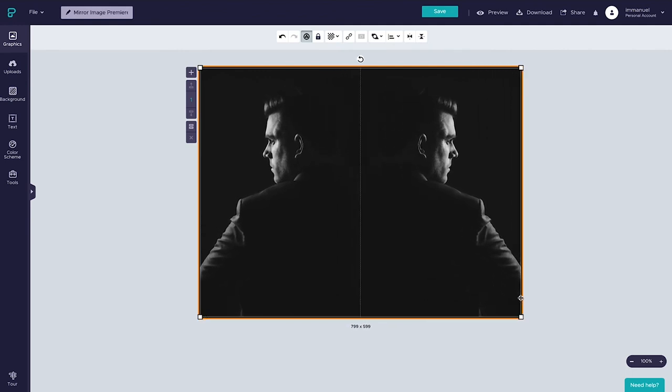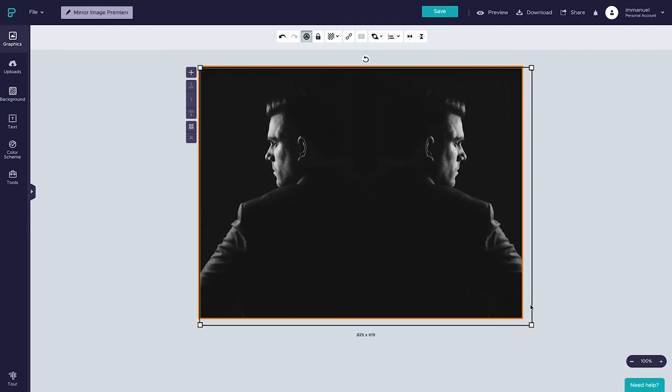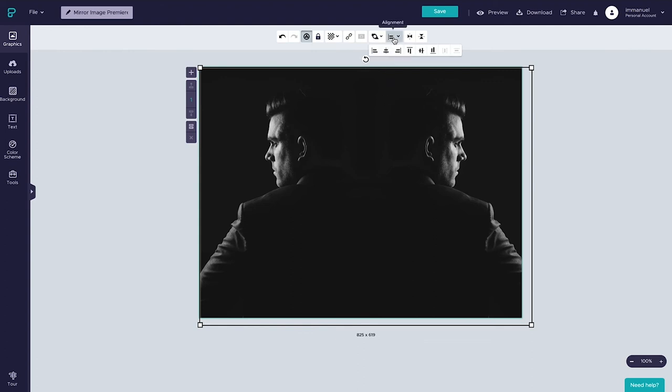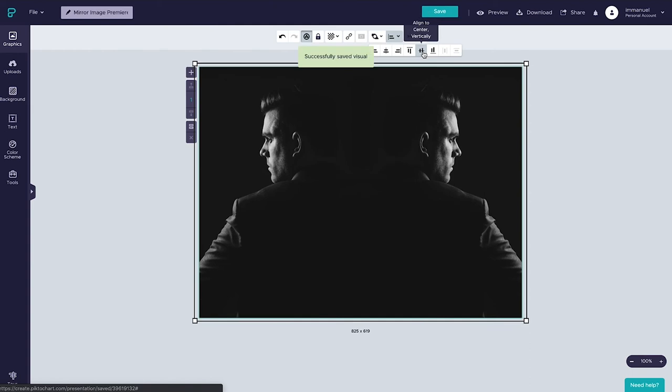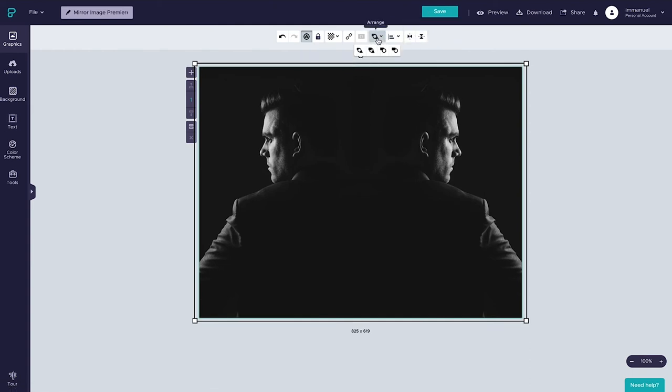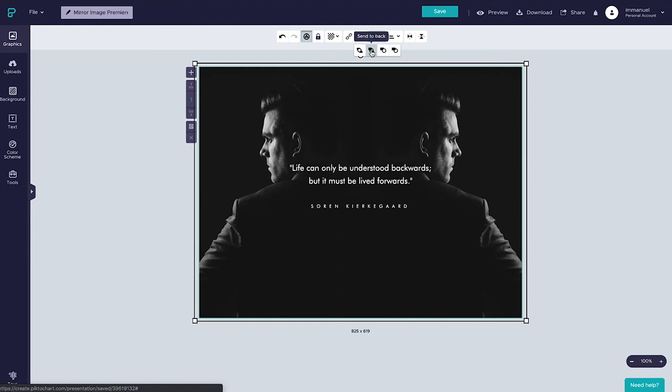And because the images now act as a single selection, we can head back up to the alignment panel where we can align it to the horizontal center and the vertical center. And last but not least, we're going to head over here to the arrange panel where we're going to send the visual to the back so that we can actually see the quote on top.